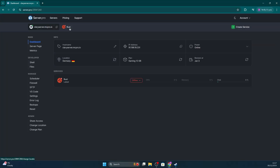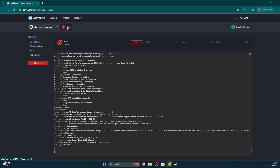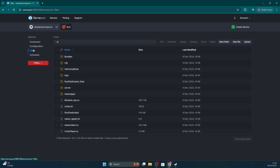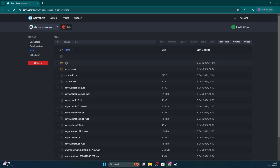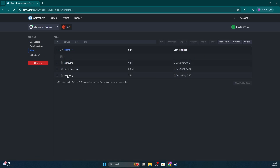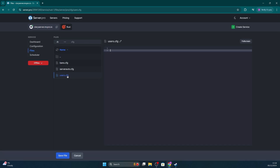Now, head over to your server.pro server and open up your REST service. Make sure your server is then stopped so we can make changes safely. Once it's offline, head to files, server, pro, cfg and then users.cfg.